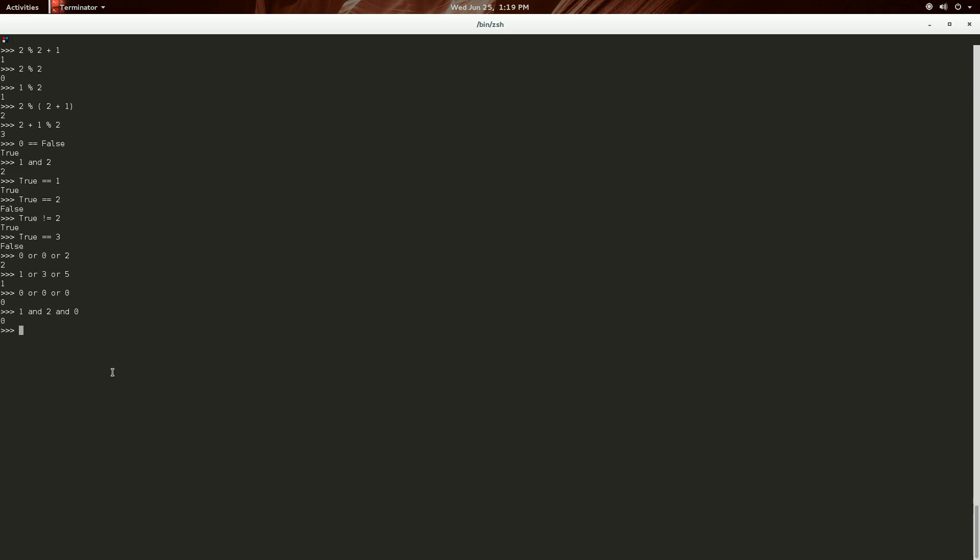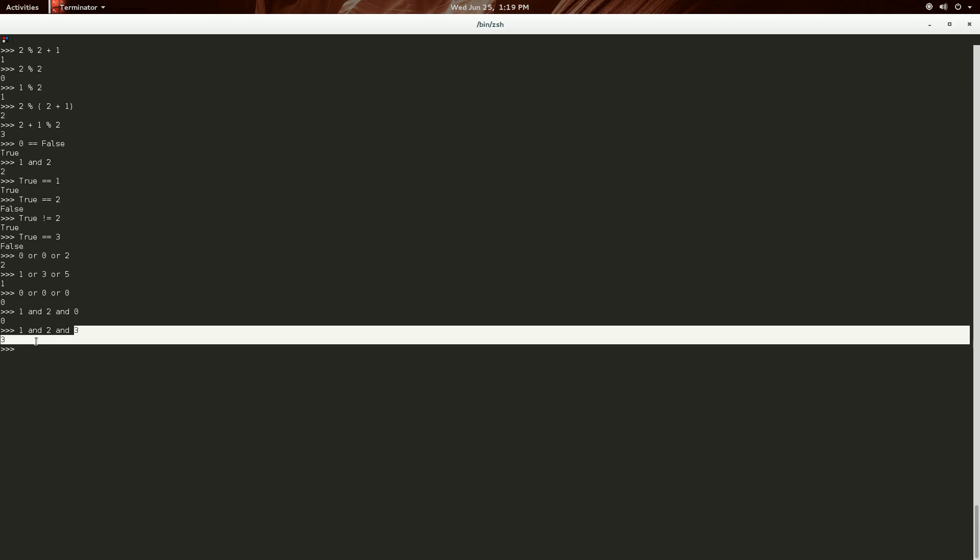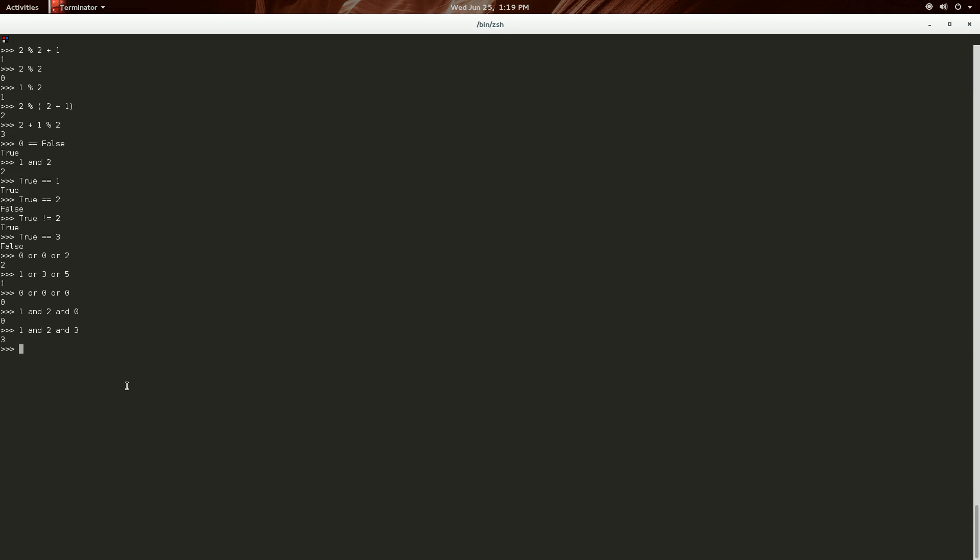Whereas, one and two and three will return three. Because it goes, are you zero? Nope. Are you zero? Nope. Are you zero? No. So, all of these are okay. So, then it just returns the three.